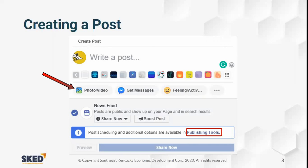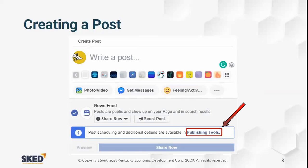So if you click on photo or video it'll change from write a post to upload a photo. Down at the bottom we have the option to share it in our news feed or boost the post. We can also schedule our posts from this window — we'll talk about scheduling more in just a minute. You also have the ability to do post scheduling via the publishing tools menu, which has a hyperlink to it here.